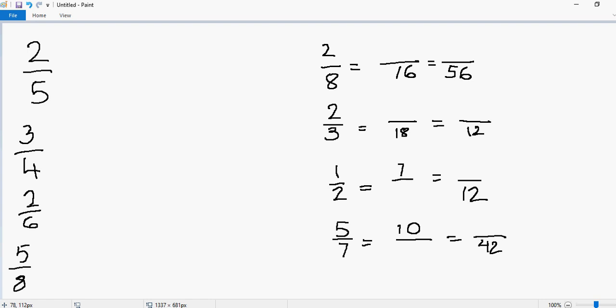Hi, in this video I'll tell you how to generate equivalent fractions. So let's look at the first example: 2 over 5. How do I generate another equivalent fraction to 2 over 5? What we're going to do is multiply something in both the denominator and numerator to generate equivalent fractions.